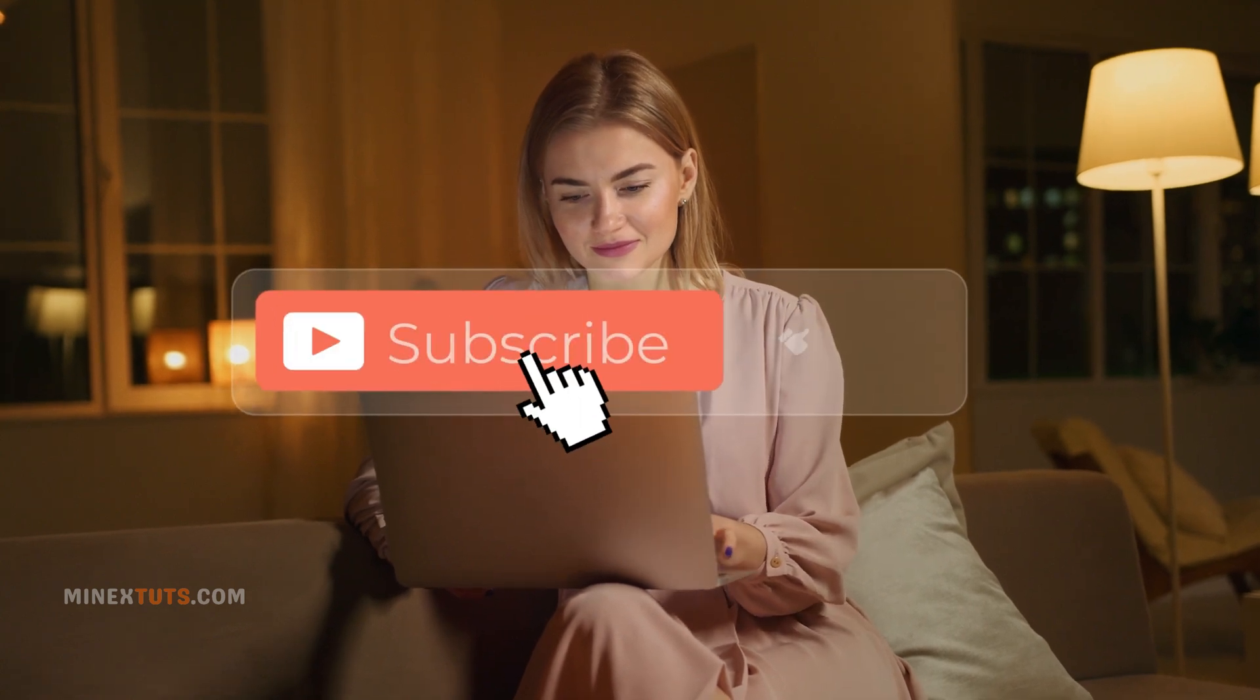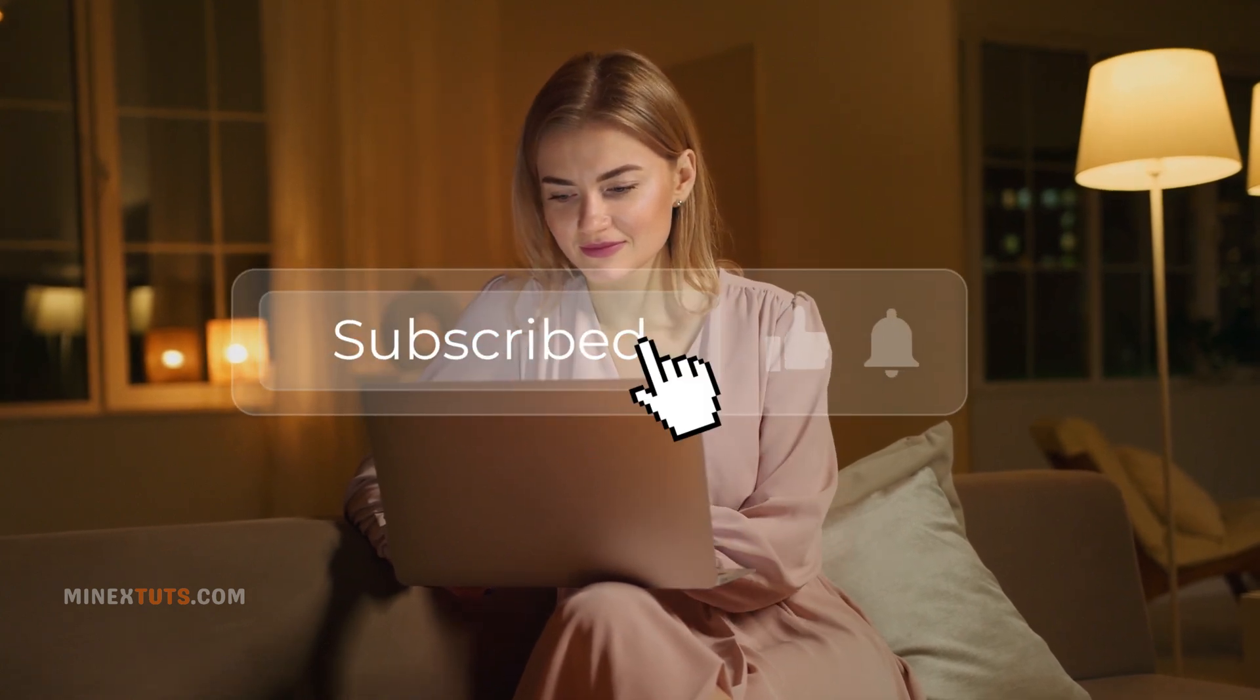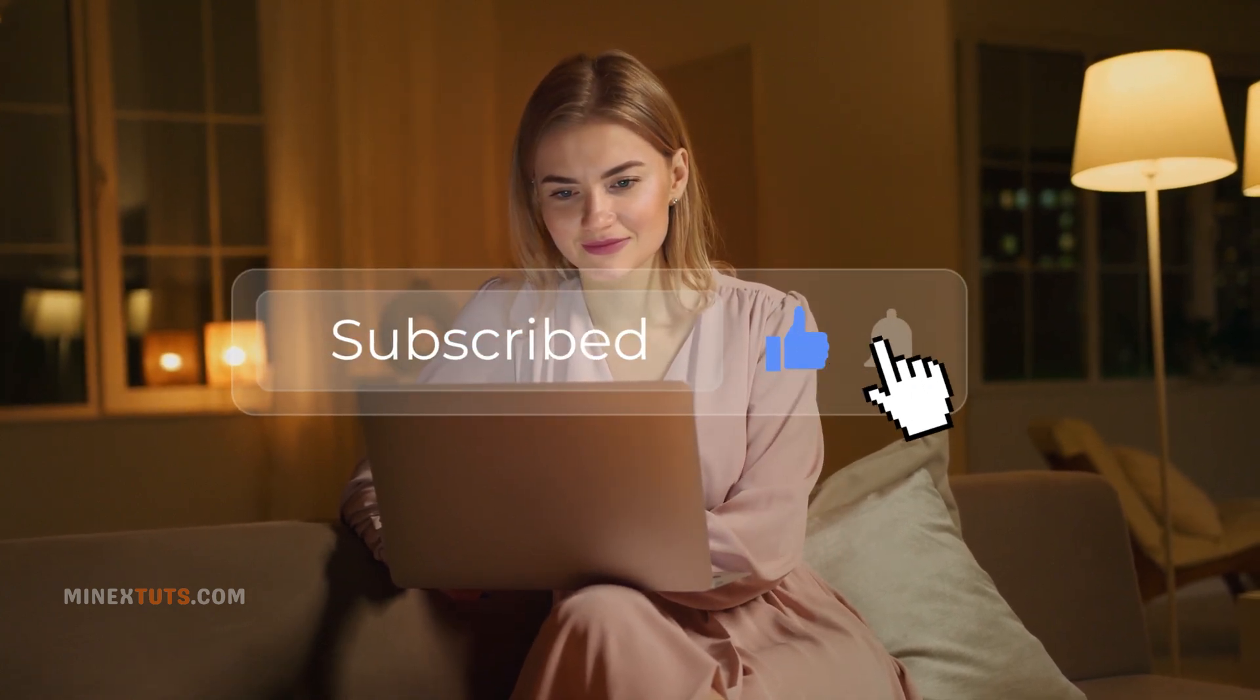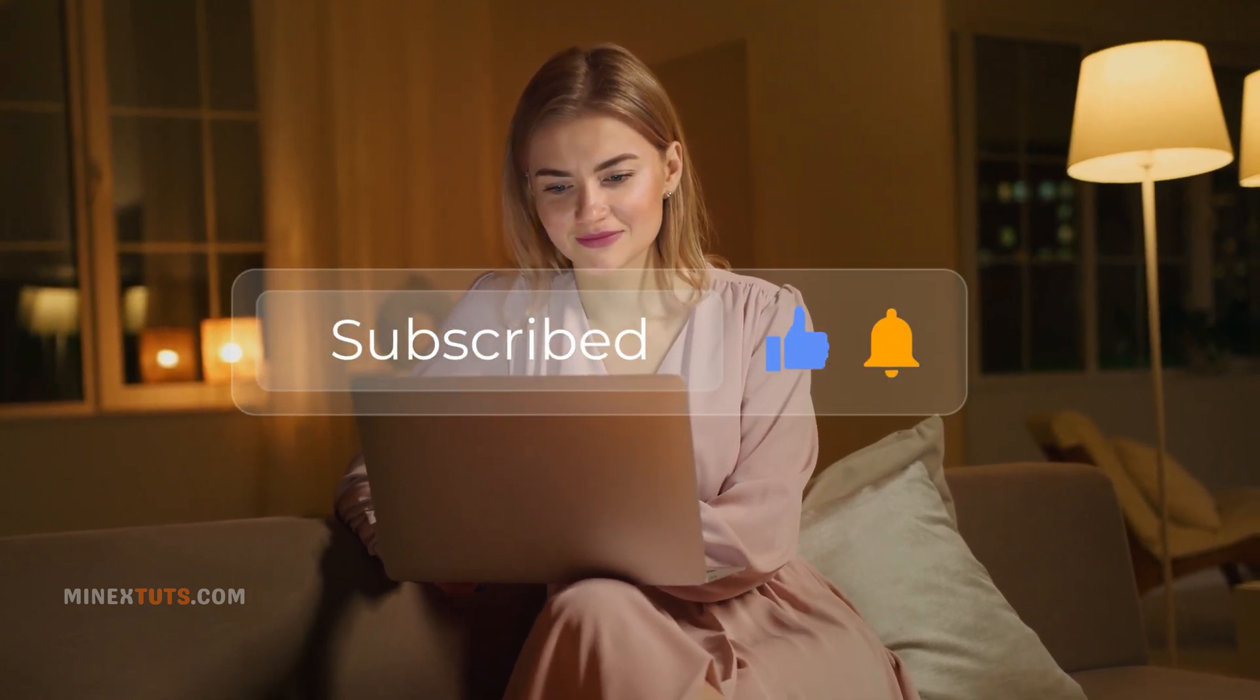We appreciate you all watching these free tutorials. Please like, subscribe, and share to support the channel so we can keep making more. Now, back to the tutorial.